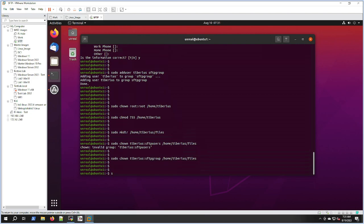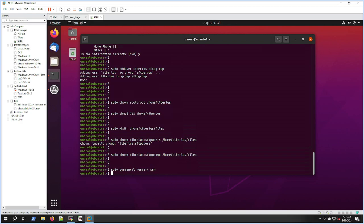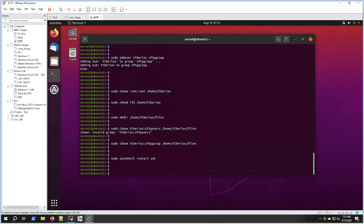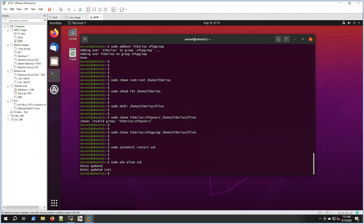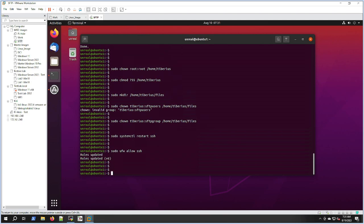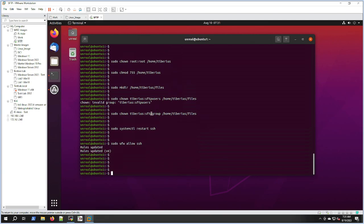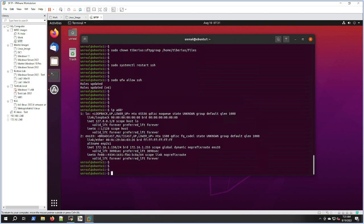Sudo systemctl restart SSH. I just want to restart that. And I'm going to also modify the firewall for Ubuntu and allow SSH just in case that's not open. All right, so great. Let's check the IP of this machine. It should be on DHCP. Yeah, that's the IP with this ip addr command.